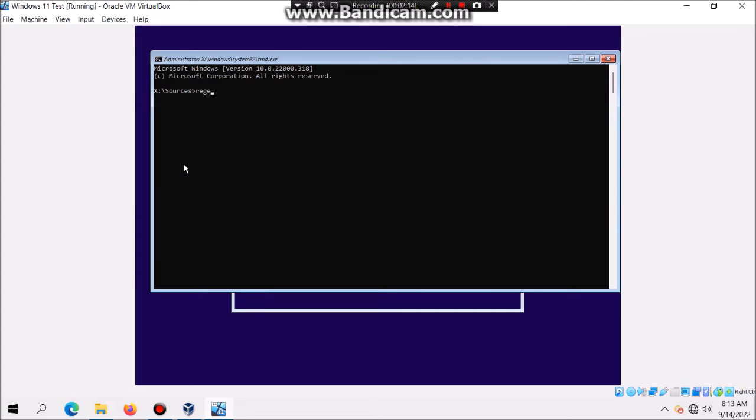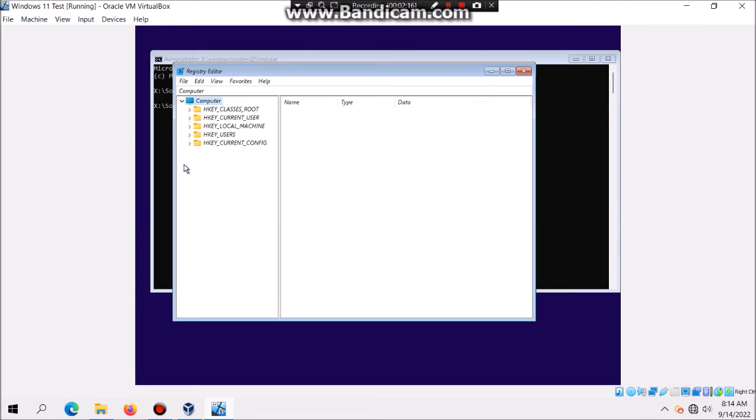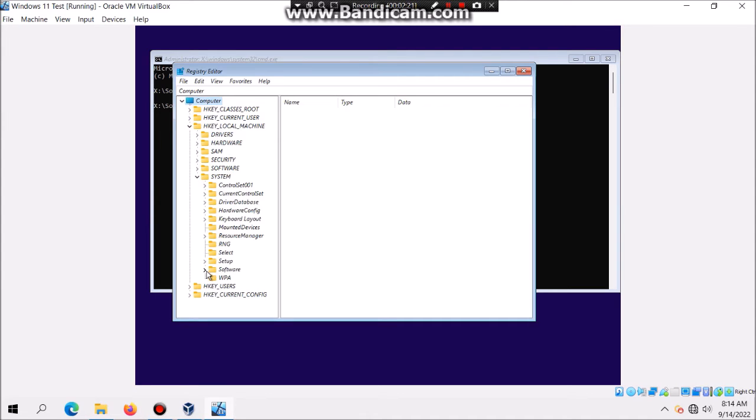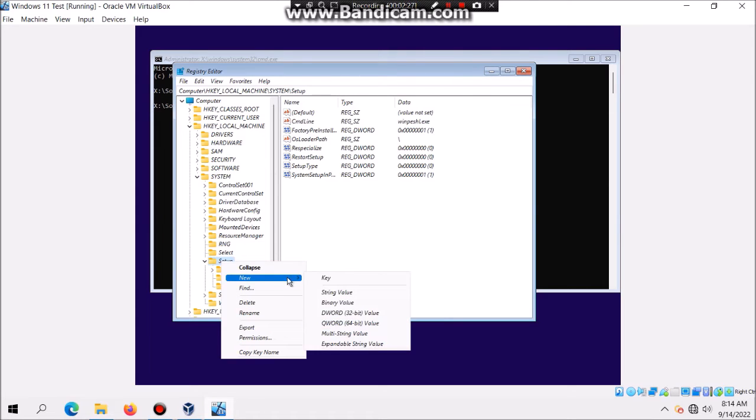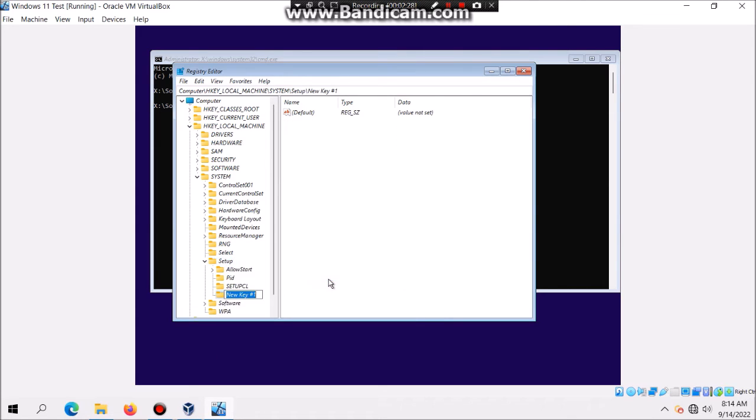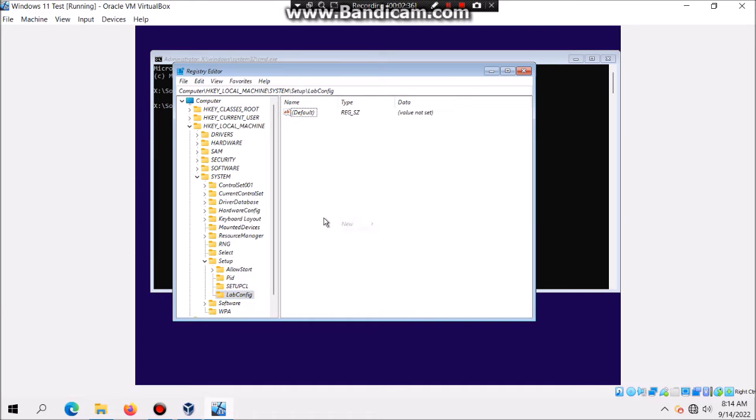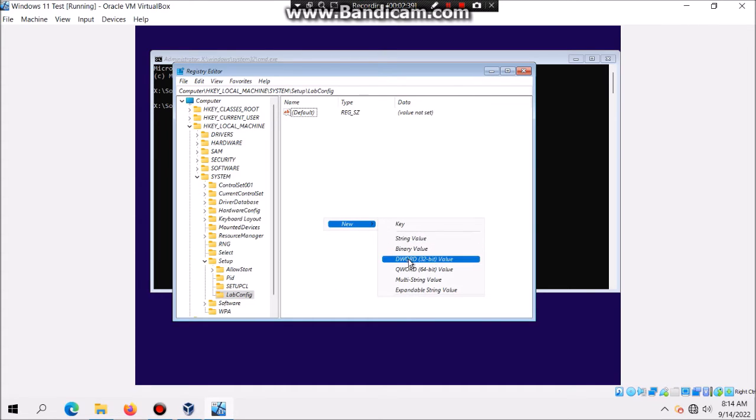Type in regedit. In regedit you're going to go to HKEY_LOCAL_MACHINE\System. Make sure you actually highlight it at setup. Click on setup and then right-click, new key, and then you're going to type in LabConfig. Once done, right-click and then hit new, and then hit DWORD 32-bit value.